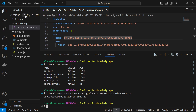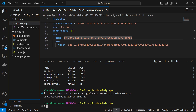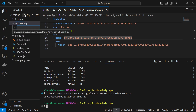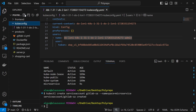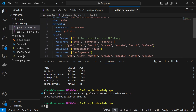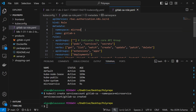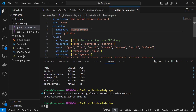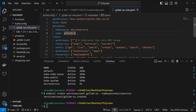Inside of the kubeconfig folder, I'm going to create a file and call it gitlab-sa-role.yaml. This is a role I'm creating — the kind is Role. The namespace that I'm creating the role for is microservice, and the name of the role will be gitlab-ci-cd-role.